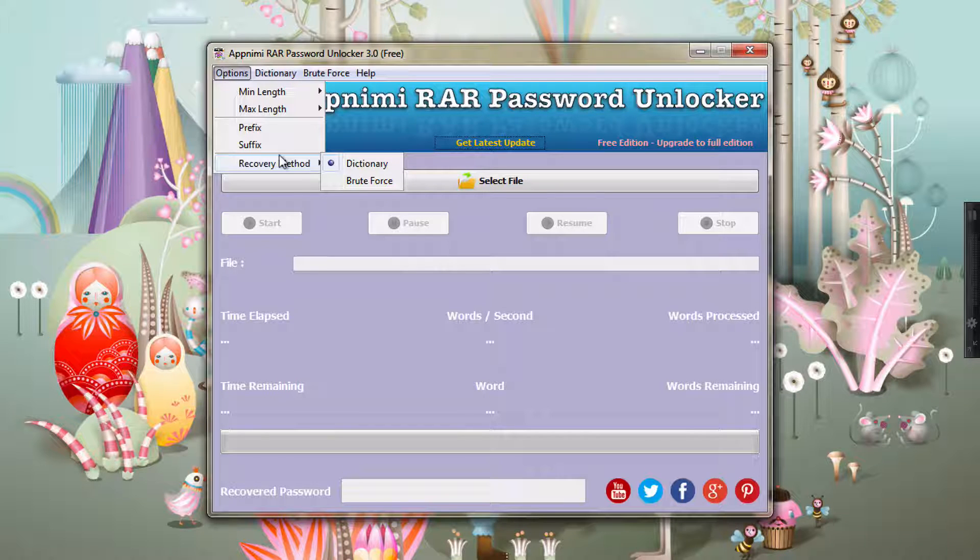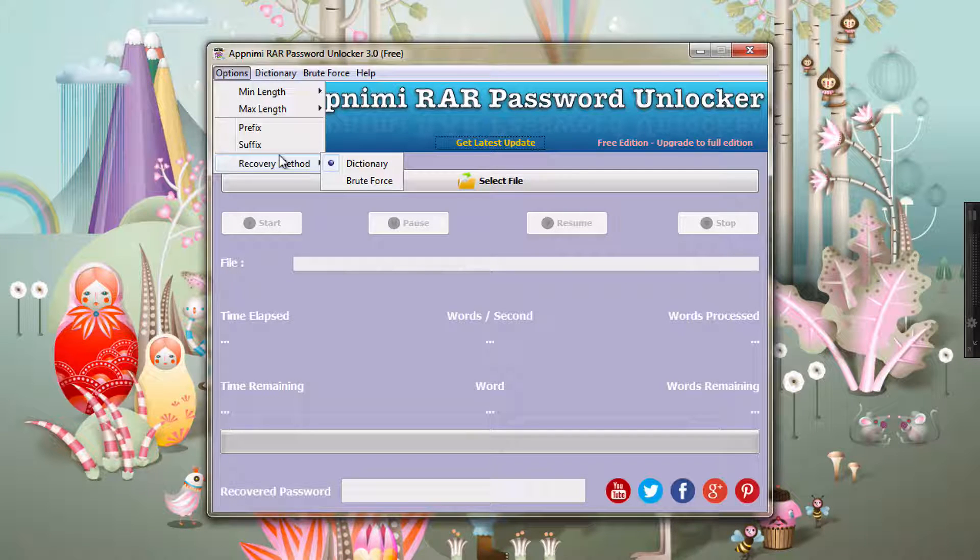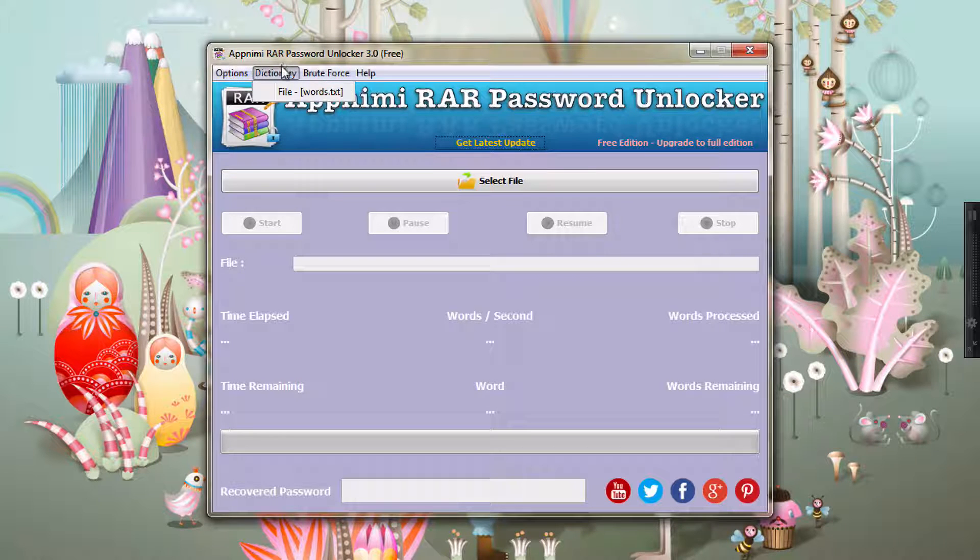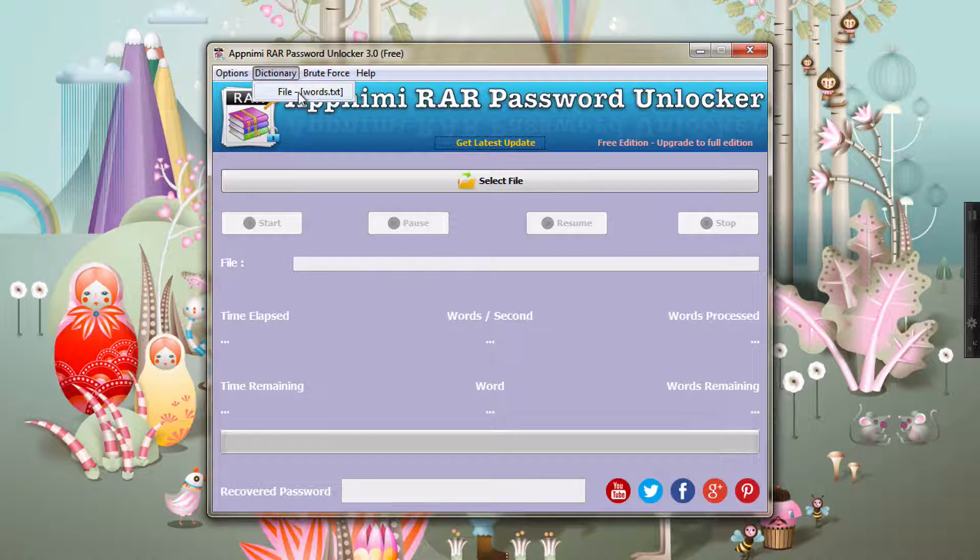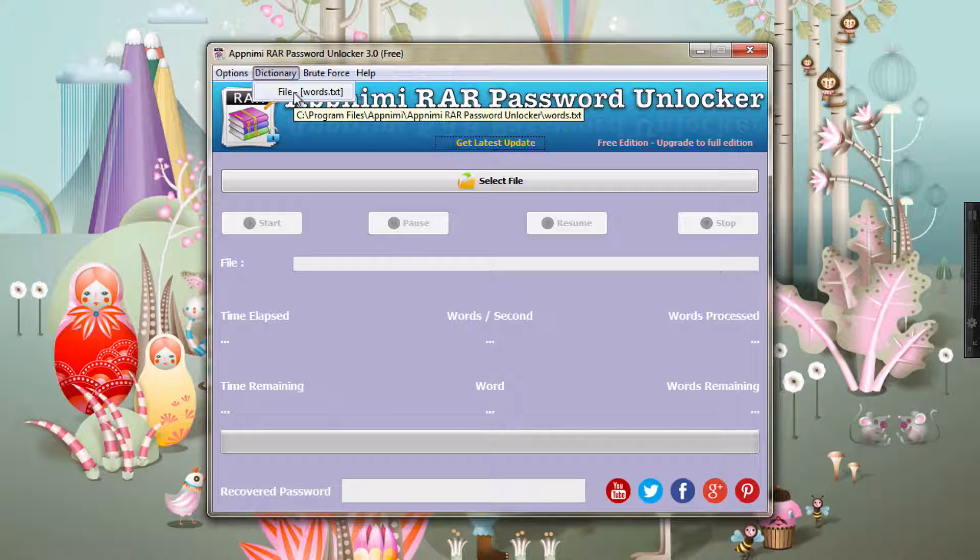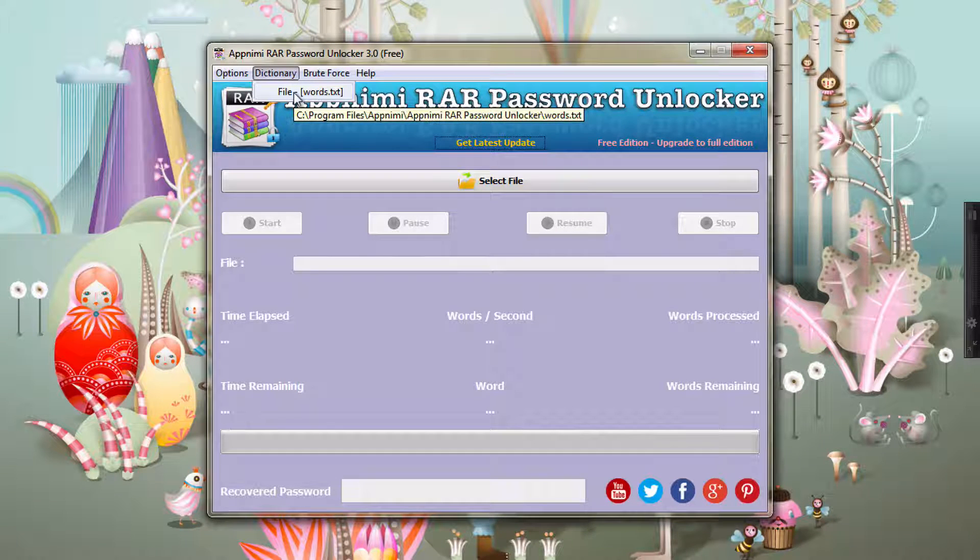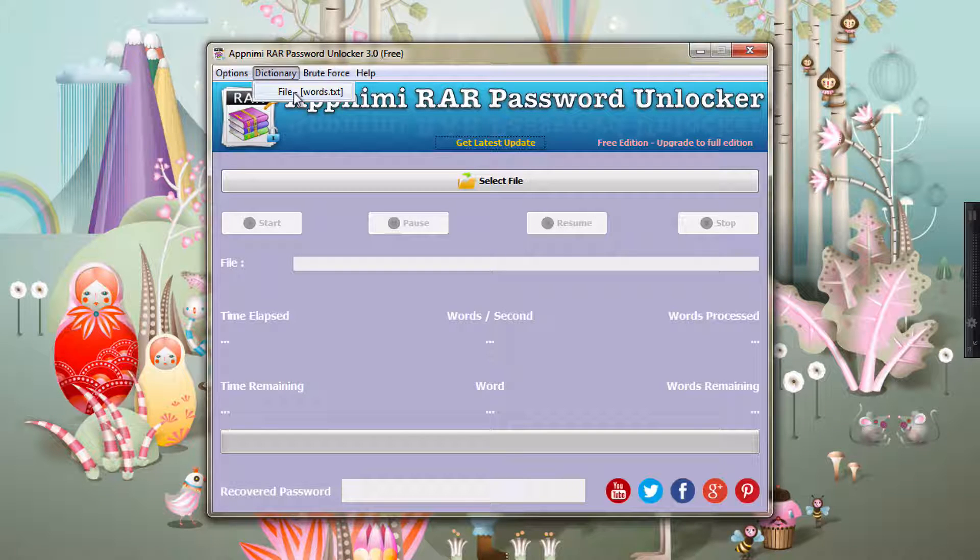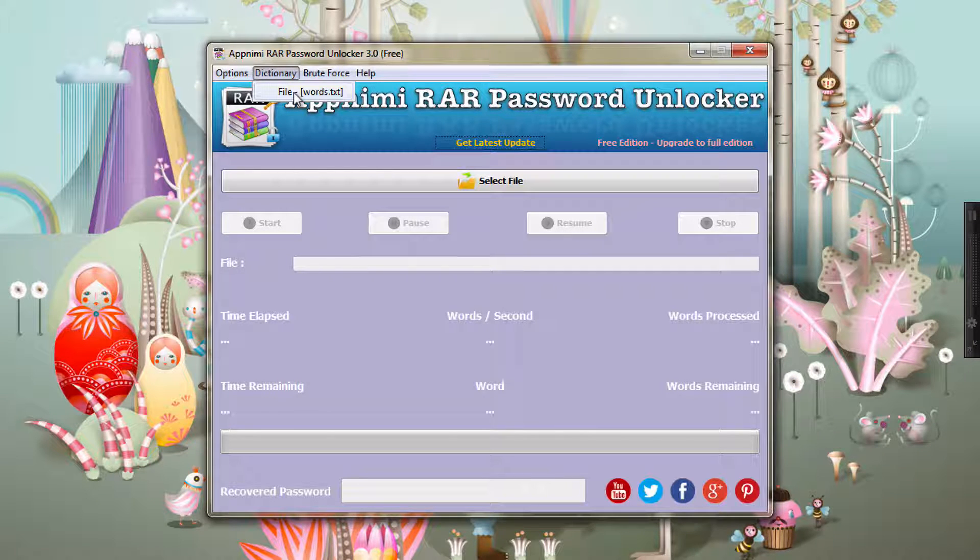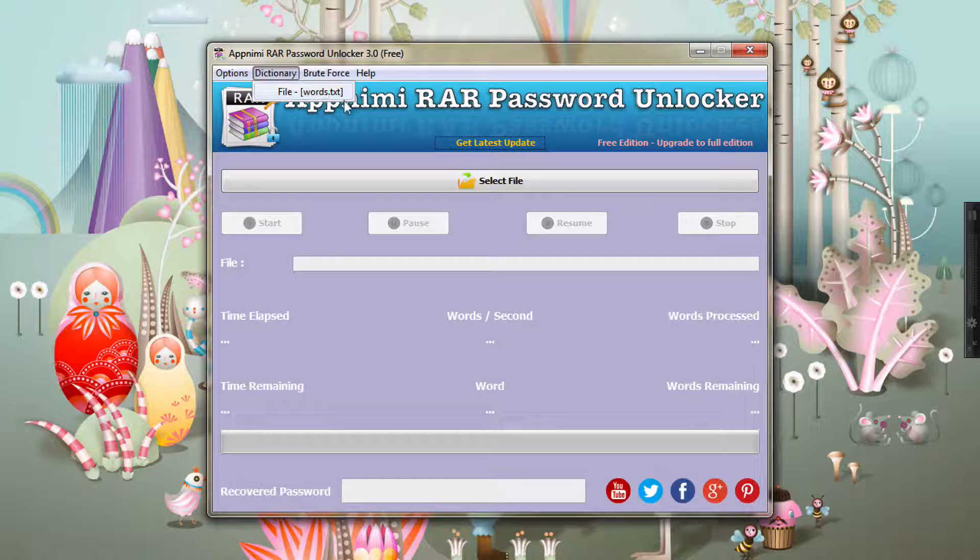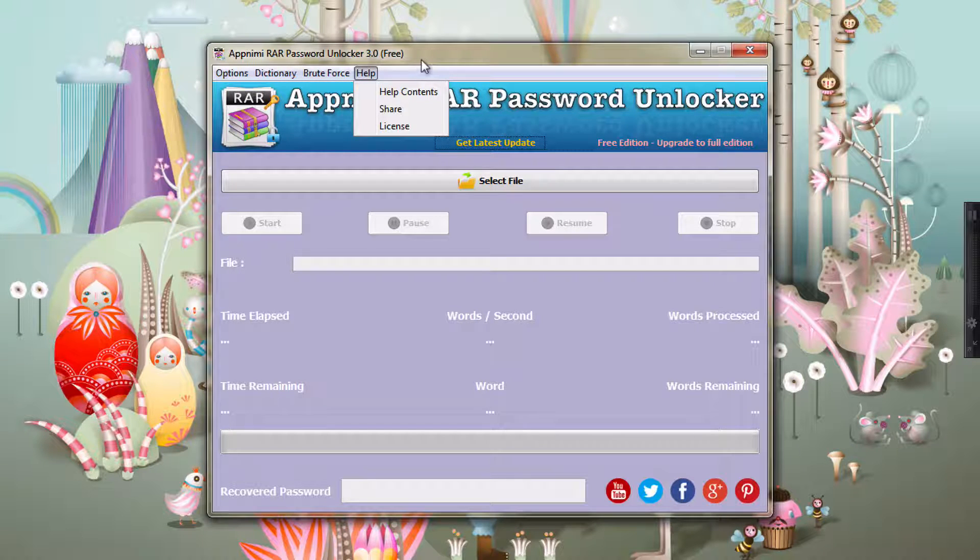In dictionary method, it will take an input as a text file which will contain some already well-defined passwords. You can have your own word list, or you can use the word list that comes with the app.